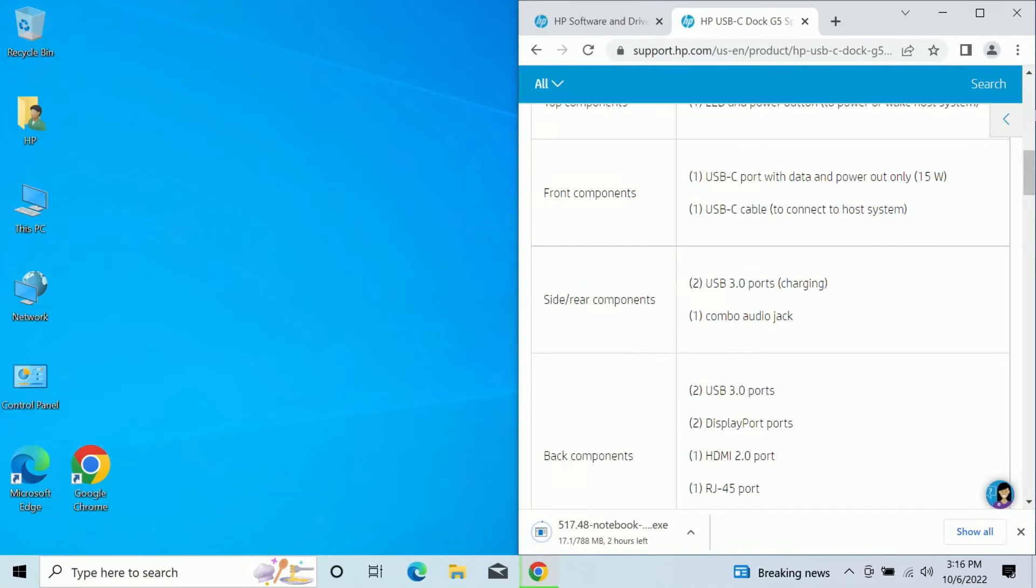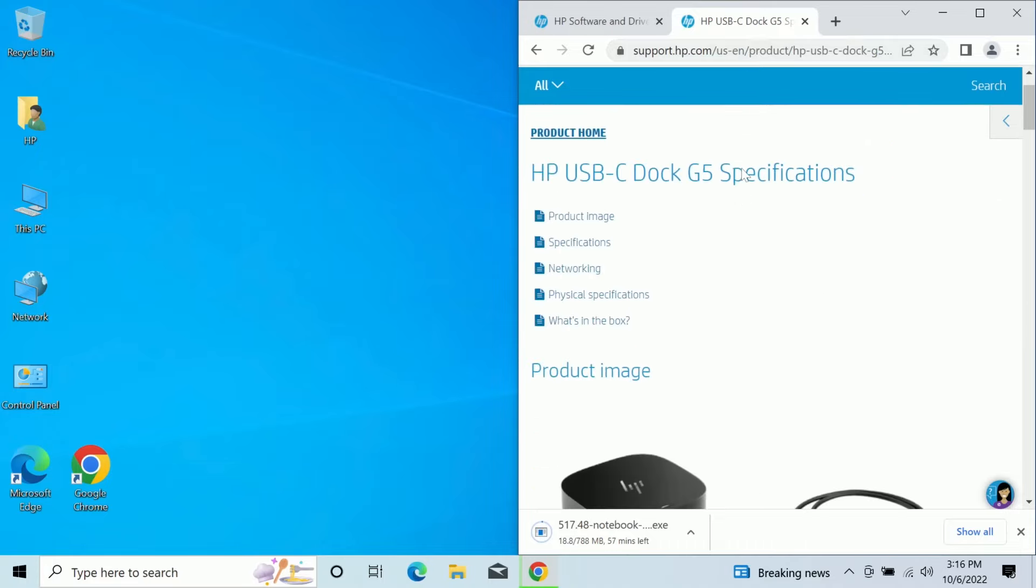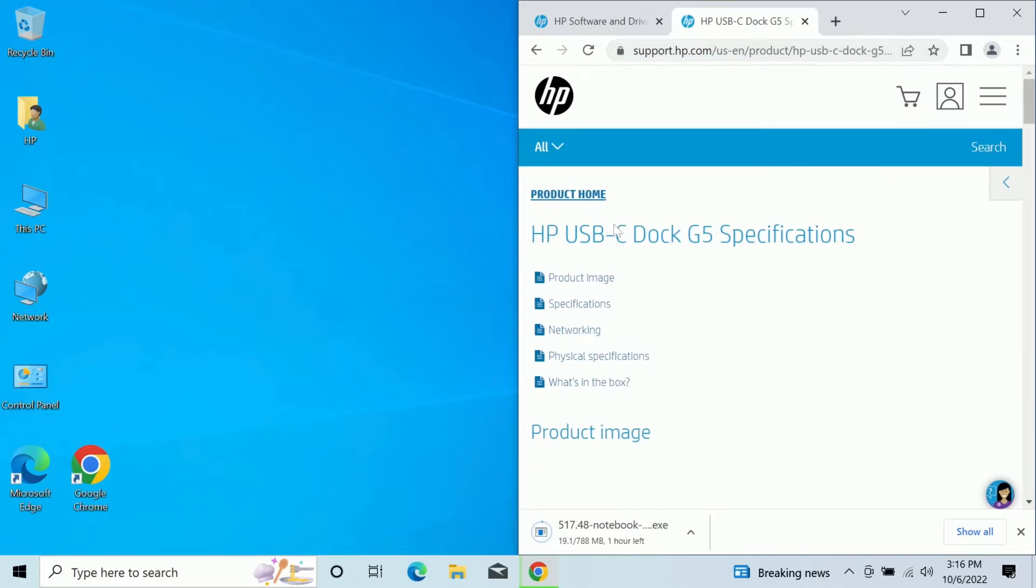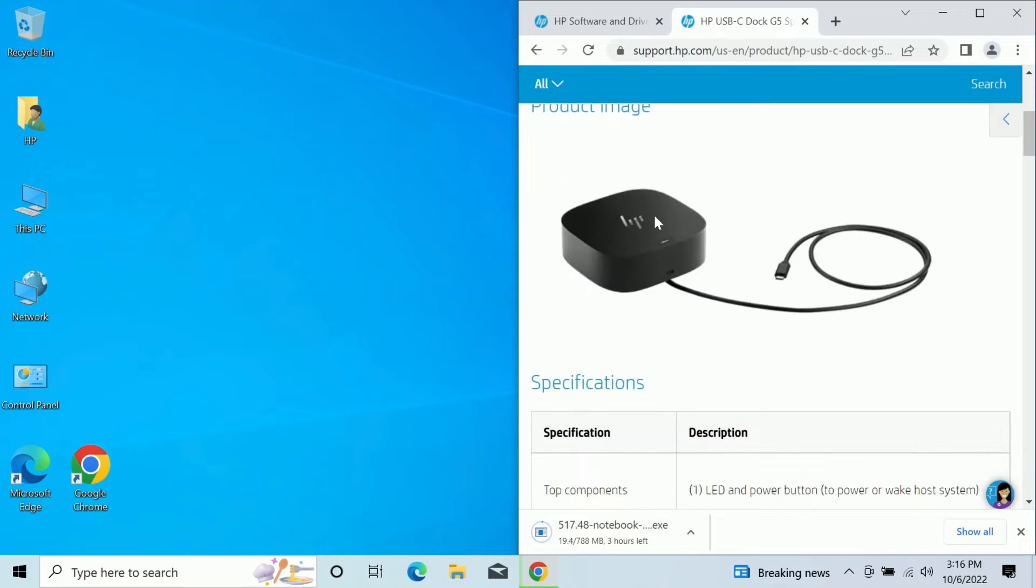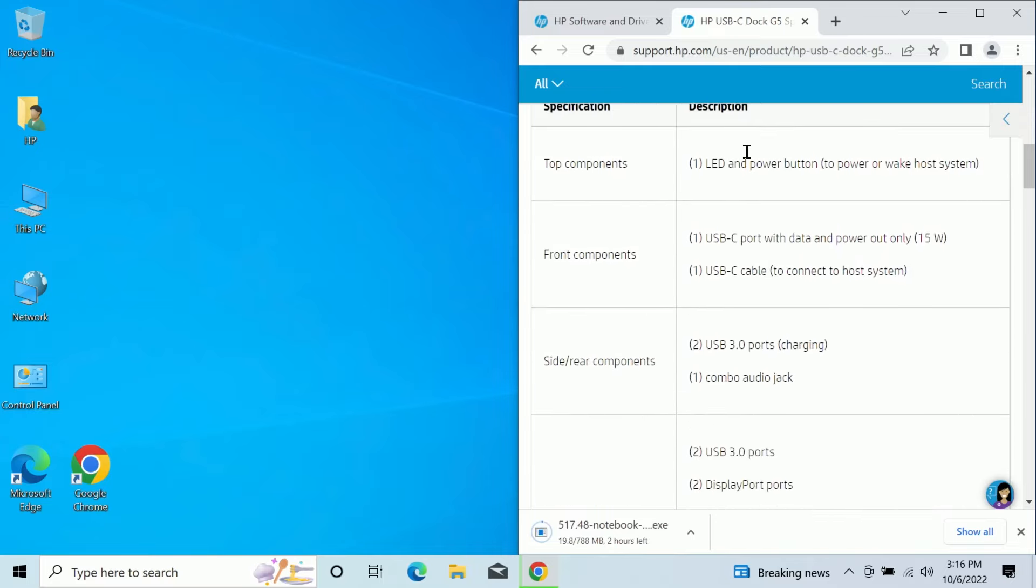All right. This is a continuation here of what I was doing before. I've got the host computer set up that I'm going to load this thing on. Right off the top though, before I do that, here is the primary specifications for this device. It is an HP USB dock G5. Yep. That's indeed it.